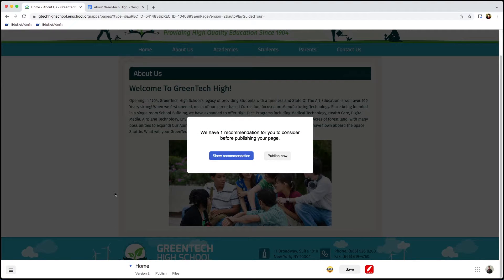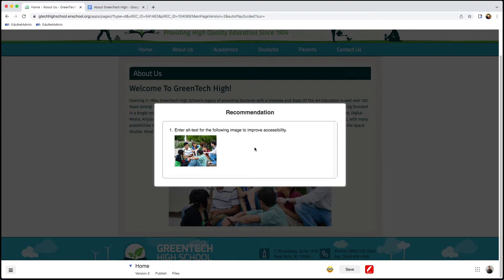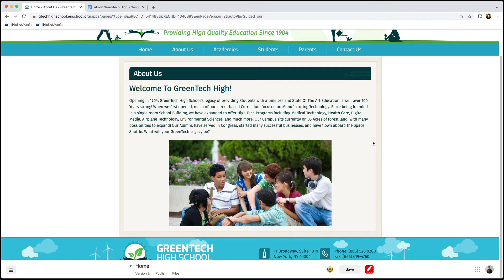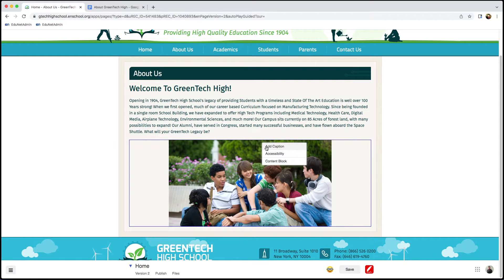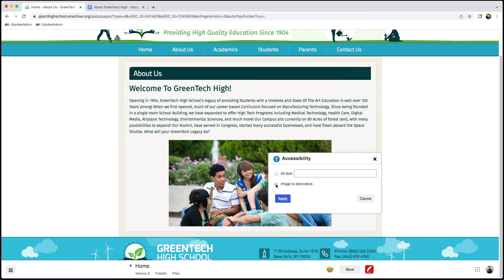It looks like we have a recommendation, so let's check that out. I click Show Recommendation — and this is a great suggestion: add alt text to improve accessibility. Alt text makes pages more accessible because it prevents screen reading programs from reading out the file name. Anytime you add a photo, you'll want to either add alternative text or mark it as decorative. This photo is not contributing to the main content, so we'll mark it as decorative. I right-click, select Accessibility, and then select Mark Image as Decorative. I click Apply.